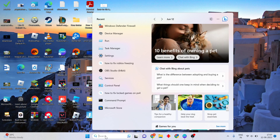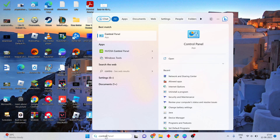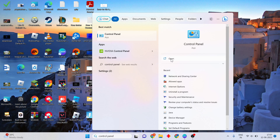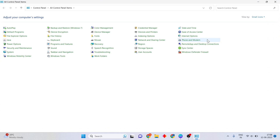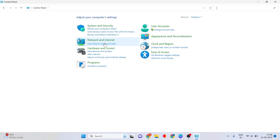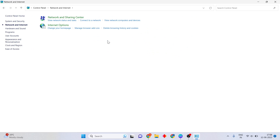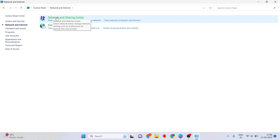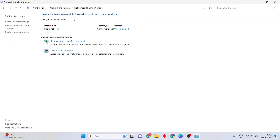First, go to the search bar and search for Control Panel. Click to open it, then click the small icons to change the category view. Next, click on Network and Internet, then click to select Network and Sharing Center.